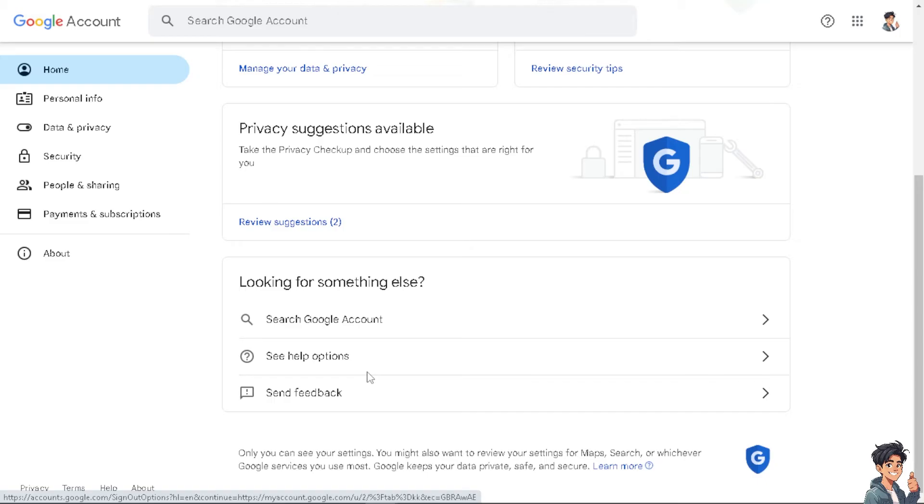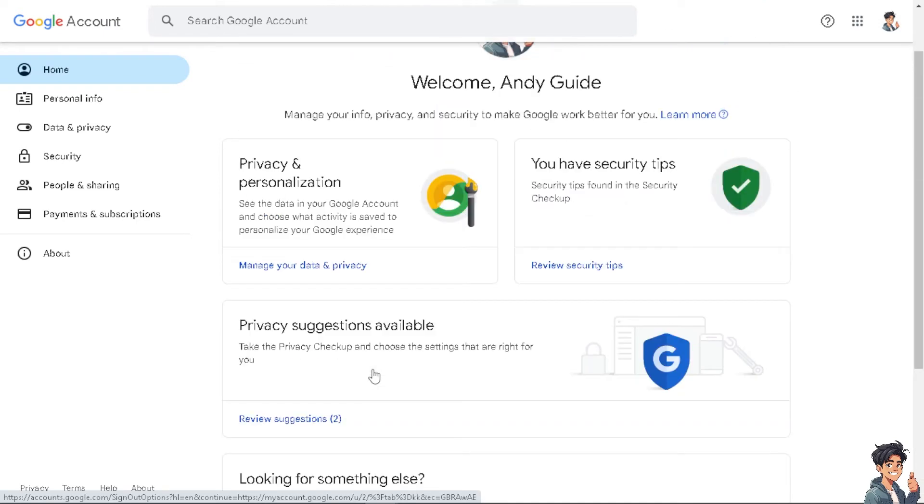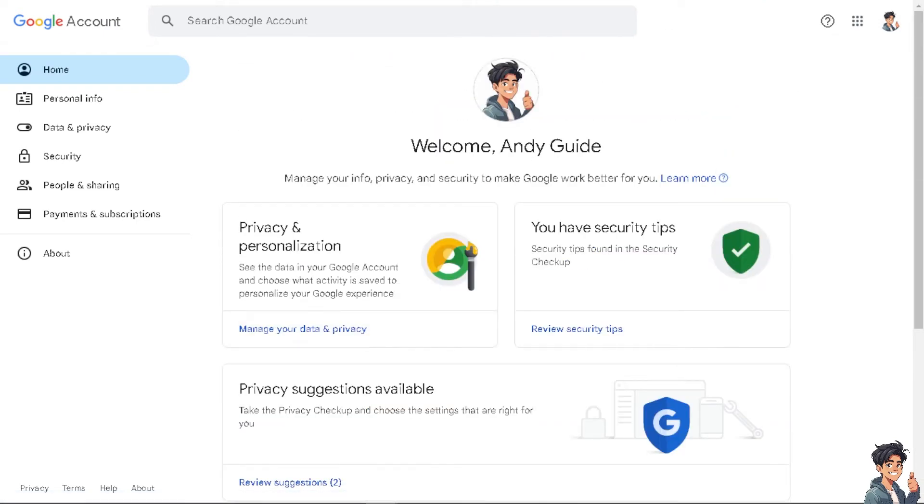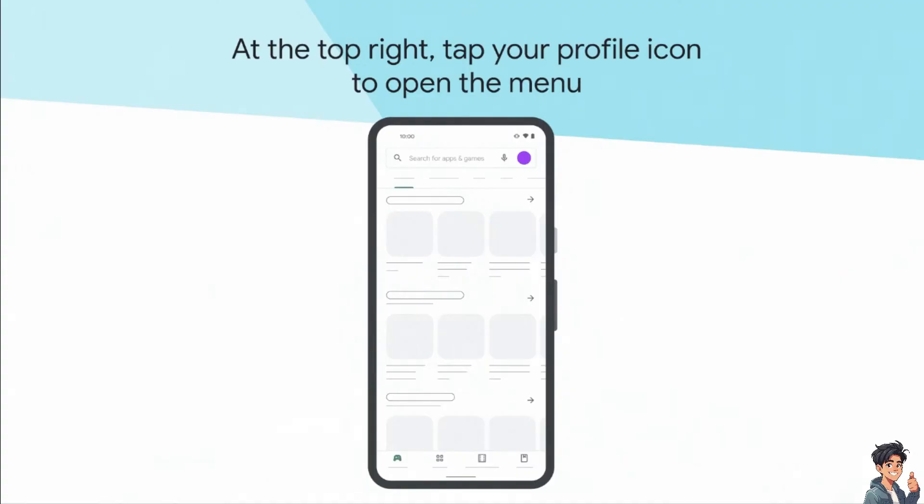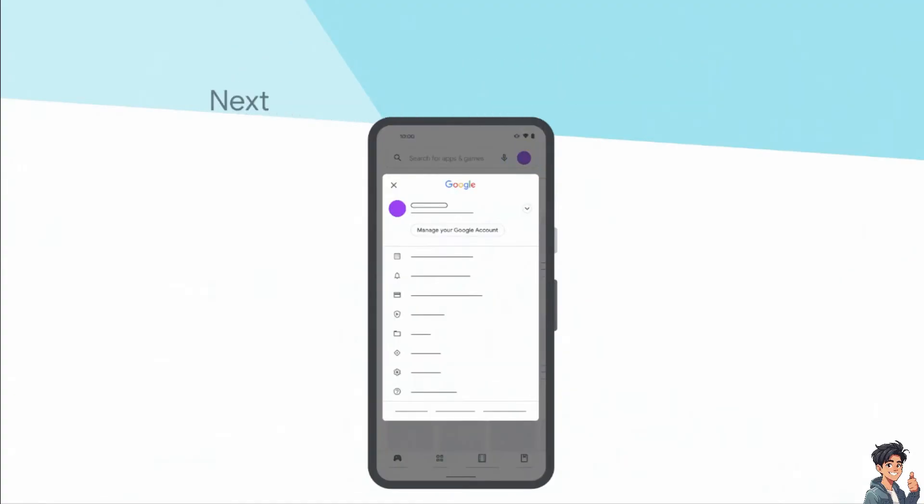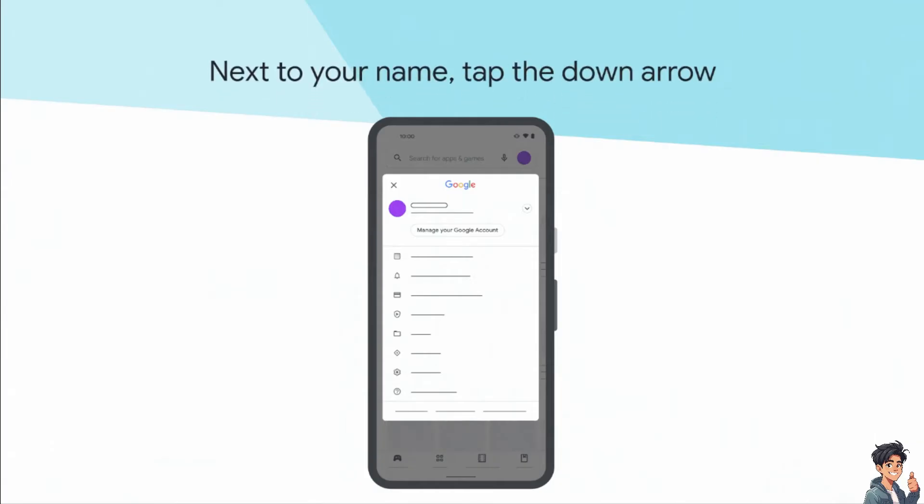Now, this integration allows for you to have easy access to these services directly from your device. But how do we do it? Actually, it's very easy. Because all you need to do is, if you haven't already, set up a Google account.